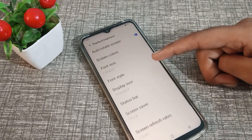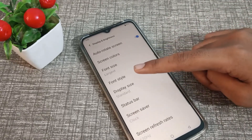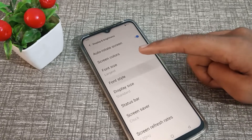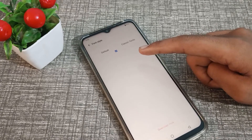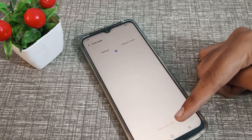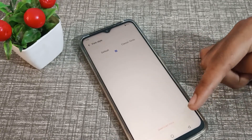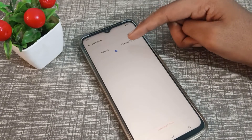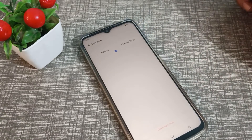Scroll down and as you can see, there is Font Style — let's click here. You can download a font if you want, but I already have the Classic font, so I will change to that.